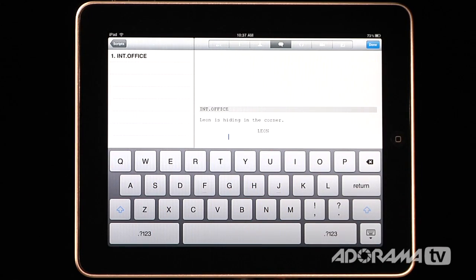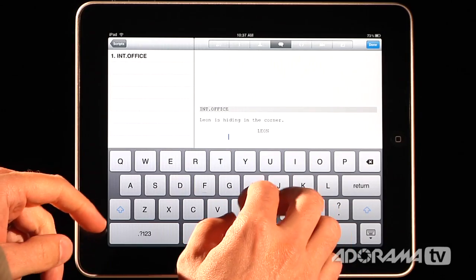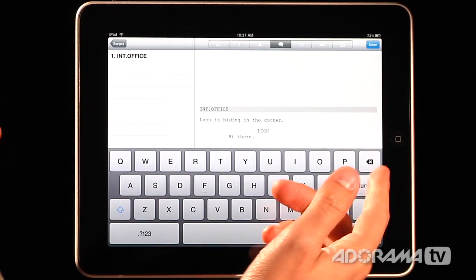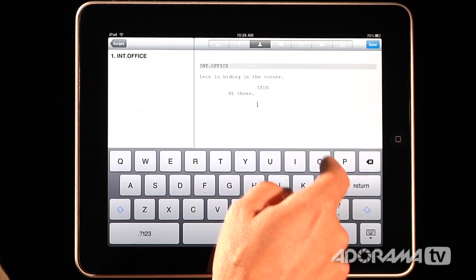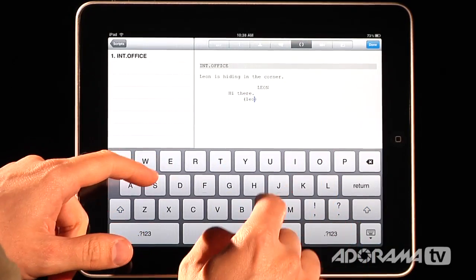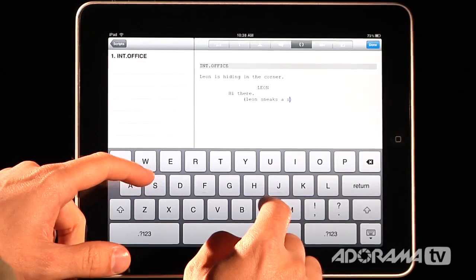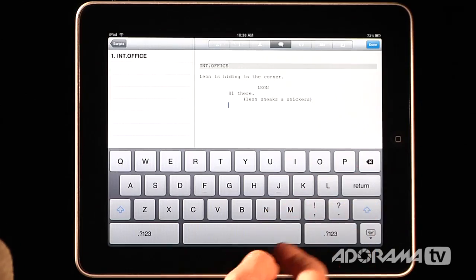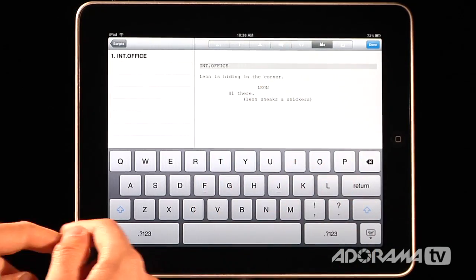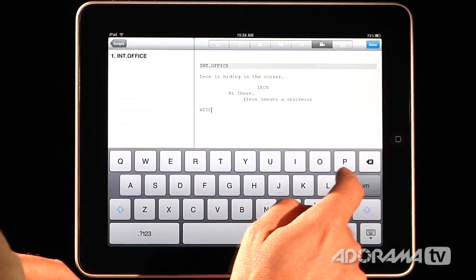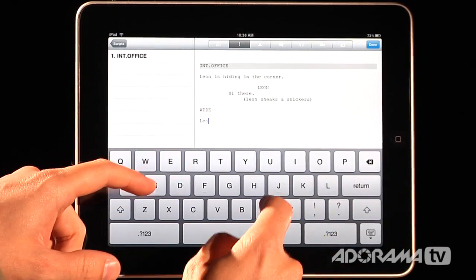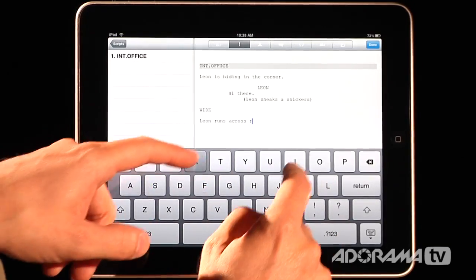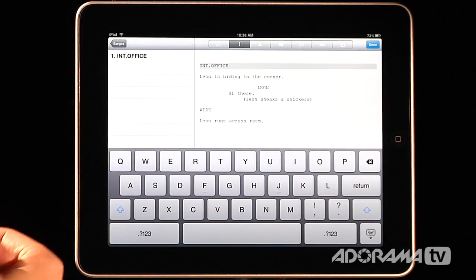I'll have Leon say something like 'Hi there.' I don't know why he's hiding, but I'm not a very good writer. Then I'll add a little parenthetical: 'Leon sneaks a Snickers because he loves candy.' I'm just making stuff up. Then I can go in and say this is a wide shot. I'll add some more action: 'Leon runs across room.' You see this is becoming really horrible, but you can do all kinds of stuff.